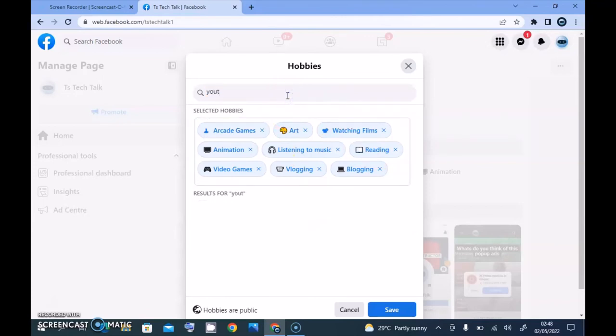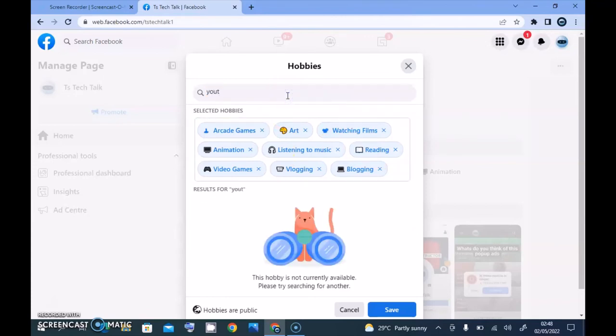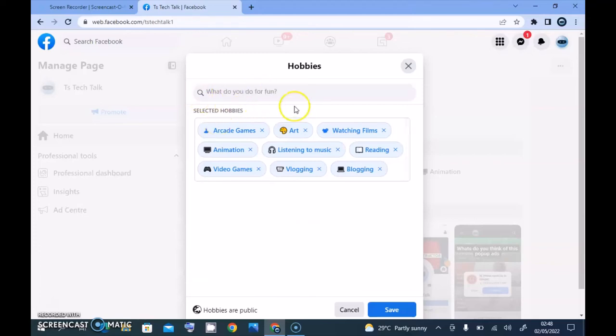That's all I want to do on today's video and I think this is helpful enough. If you have more hobbies, go ahead and search for them. Facebook didn't add so many options, so you might not see your exact hobby — just search and you'll be able to find what's available.